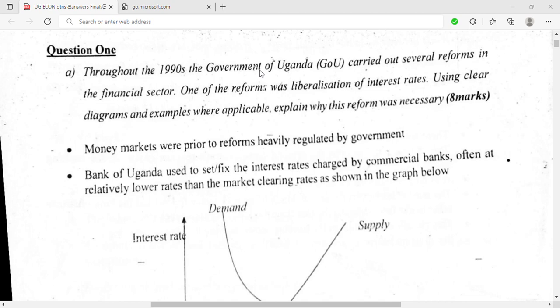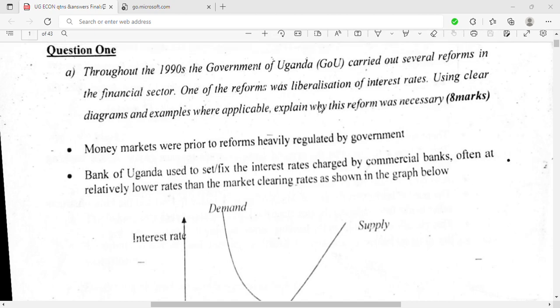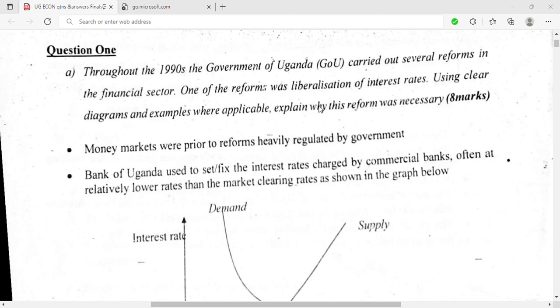In the days of Amin, the government used to fix everything. So in the 1990s, they decided to make some reforms — they stopped fixing the interest rate and liberalized it to be determined by market forces of demand and supply. You start your answer by noting that the money market was heavily regulated by the government, and the Bank of Uganda used to fix interest rates charged by commercial banks, often at relatively lower rates than the market-clearing rates.